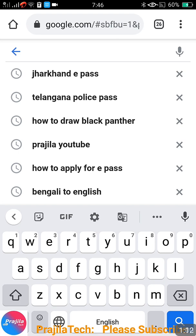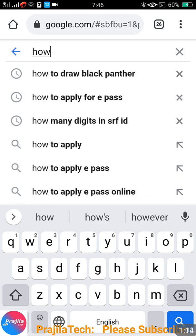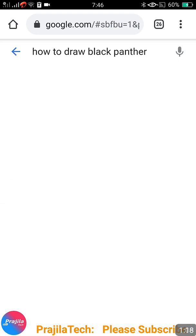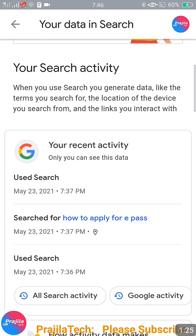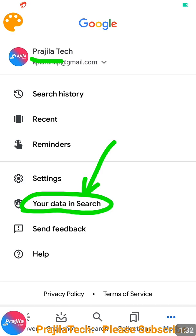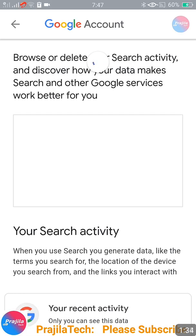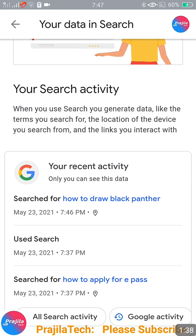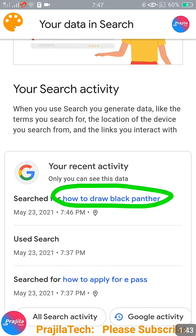I'm back to Google Chrome browser — any browser where you have logged in — and I just search for 'how to draw black panther'. I searched this in Google Chrome, not from the Google app itself, but if I come back here and go to 'Your data in Search', you can see that my recent search is reflected here. The previous one was 'apply for epass' but now it shows 'how to draw black panther'.